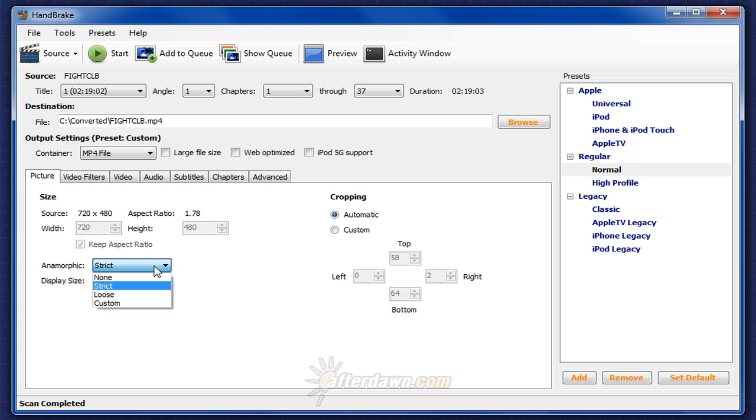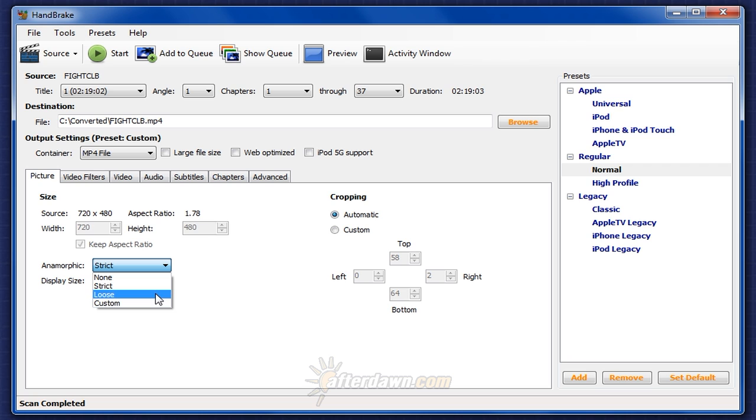First off, you can set anamorphic to none for square pixel encoding, to strict for anamorphic encoding with the aspect ratio kept as closely as possible from the original, loose to set mod 16 resolution but otherwise keep it as close as possible to the original, or custom to set a variety of anamorphic options manually.